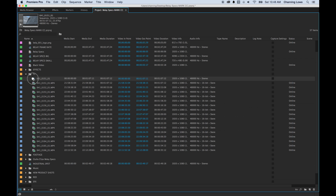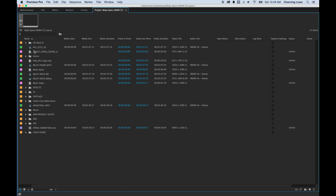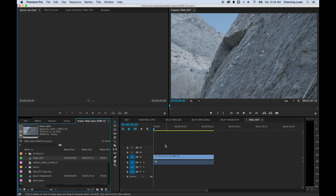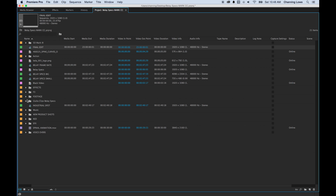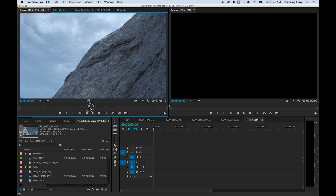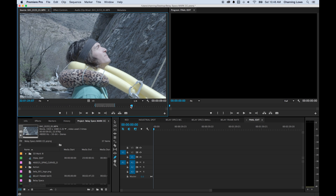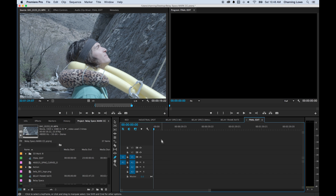Drag the new timeline out of that folder and rename it — call it 'final edit' or whatever you want. Don't just start editing in the auto-named timeline or you won't know where it is. Double-click to load it, delete the placeholder clip, and now your timeline is completely empty with the settings you want. Then start grabbing footage — find a clip, set in and out points, and drop it into your timeline.